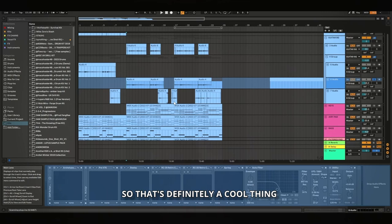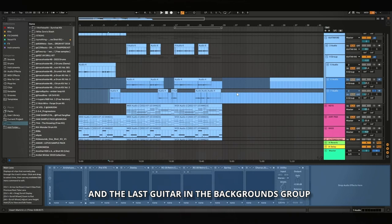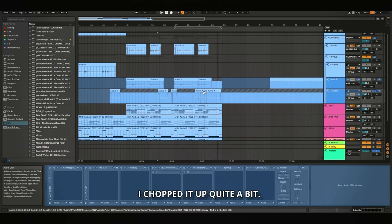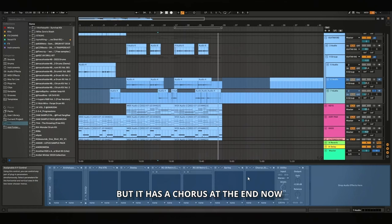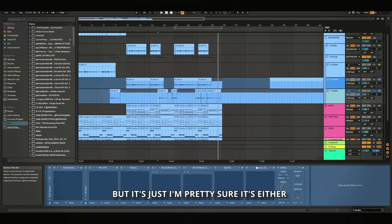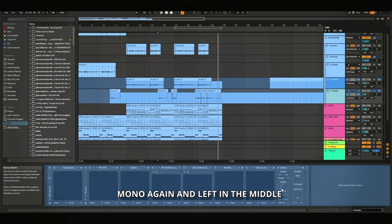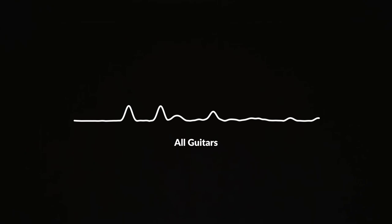Alright cool and the last guitar in the background in this group is just another wah guitar. Yeah so as you can probably tell I choked it up quite a bit, I was basically just like freestyling and then I just kind of cut out what I thought would sound good. Basically this is the same chain as the previous one but it has a chorus at the end now, which I can't actually unfreeze because it's going to kill my CPU, but it is just I'm pretty sure it's either the default preset or it's the detuned preset and then I just made it mono again and left it in the middle.